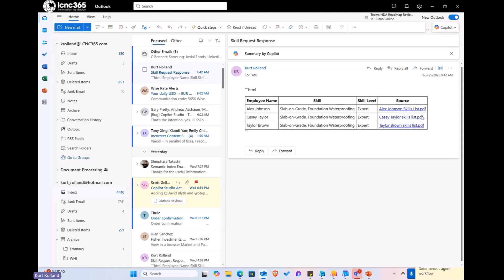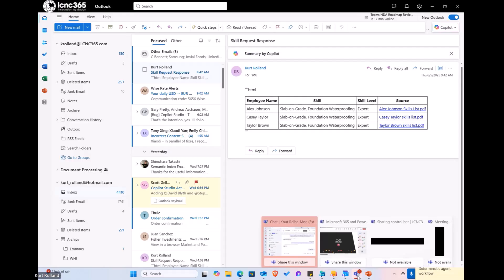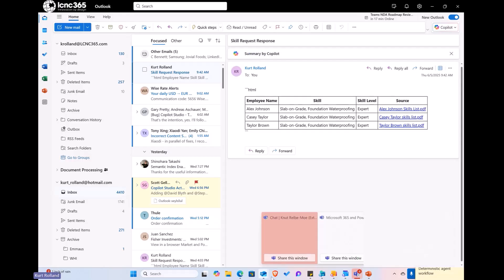So, what I should see now is an email. And there it is. And you can see it's taken the results of the individuals who have the foundation. In this case, I was asking for foundation skill, right? Expert level. It's giving me the link back to the source here, and it's formatted this into a table. And that's it. That's what we got. Do we have any questions?